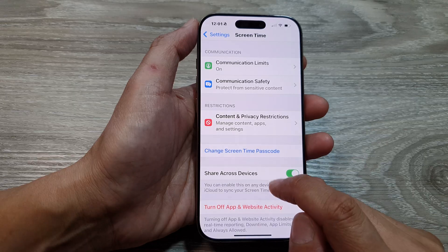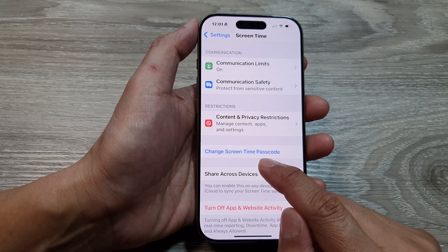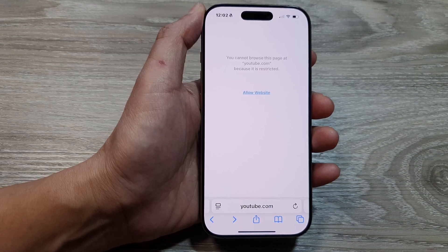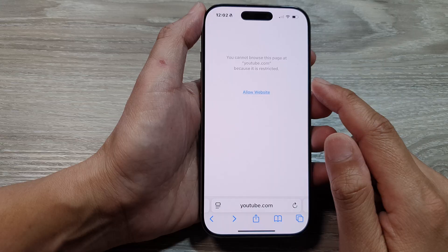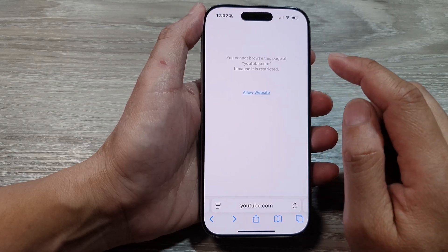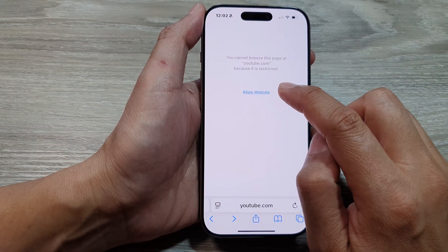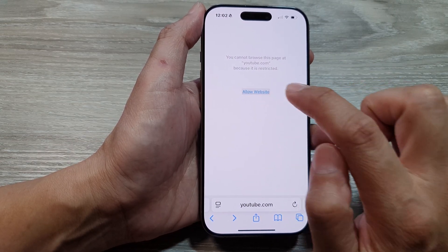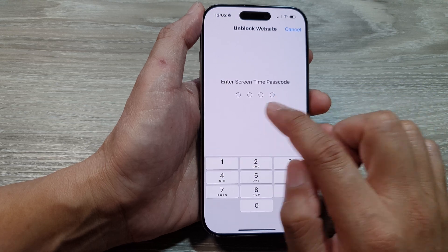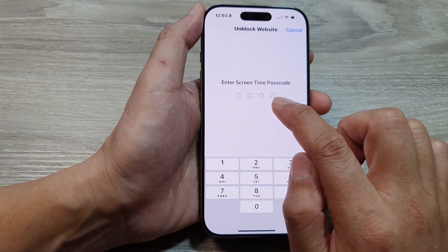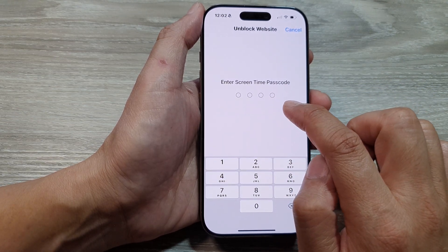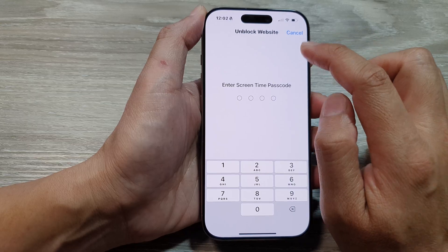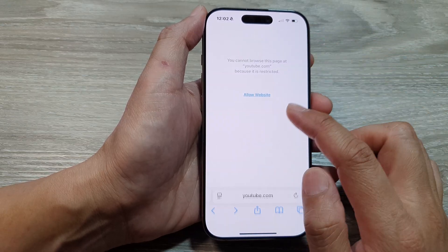And that's it — we have now set a screen time passcode. Once you have set a screen time passcode, you can see here: if I visit a restricted site and tap on Allow Website, I need to enter the screen time passcode to remove the restrictions, otherwise it remains restricted.